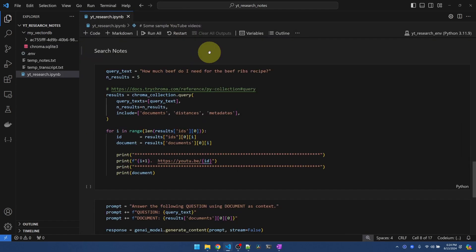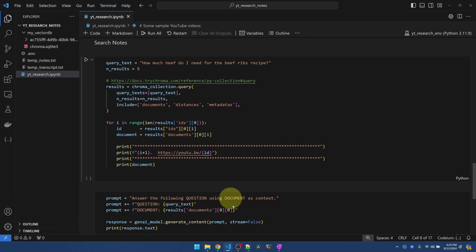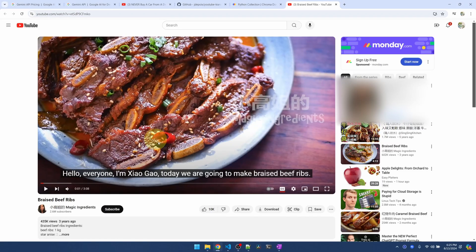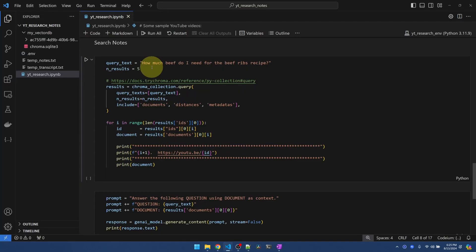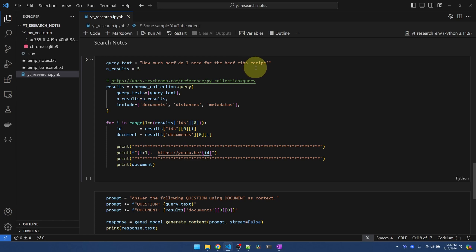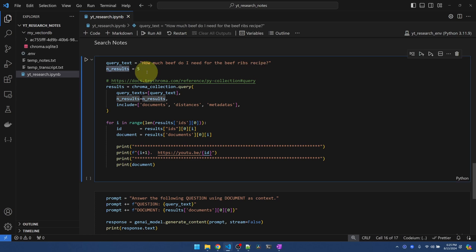Now back to our code. I want to be able to search my notes. So I'm down at the search notes section. I did have a video on cooking beef ribs. Check this out. Looks pretty good, huh? Now, I want to know how much beef do I need to buy to make this beef ribs recipe. This is what I want to query, chromaDB.